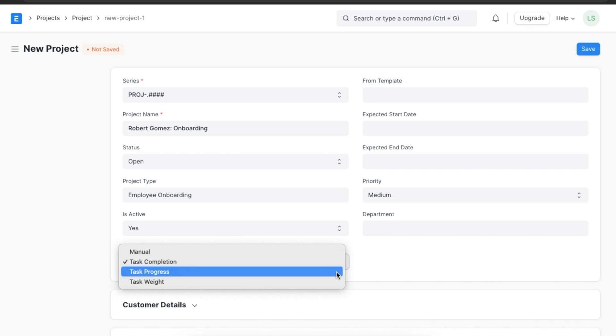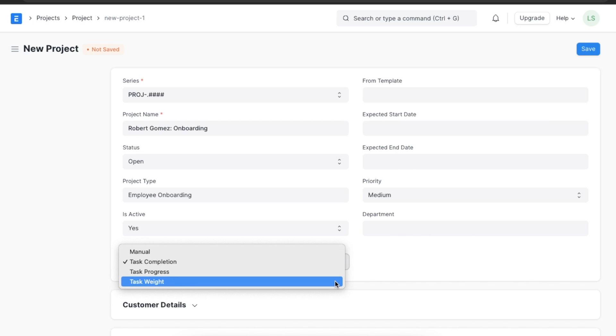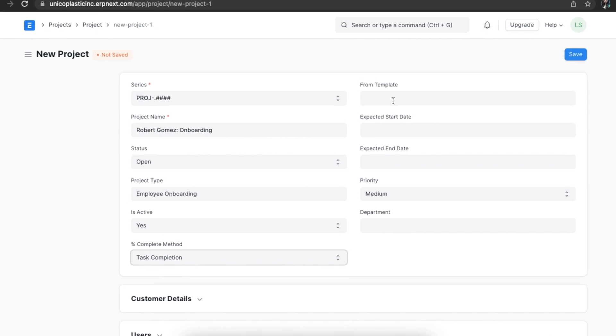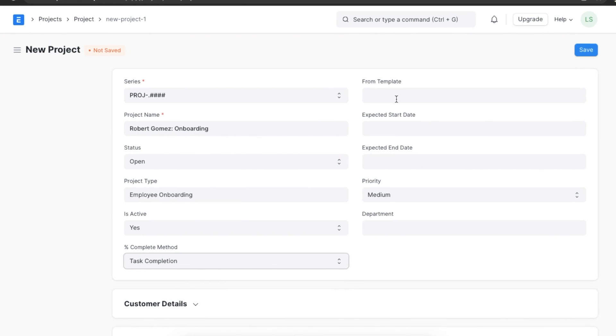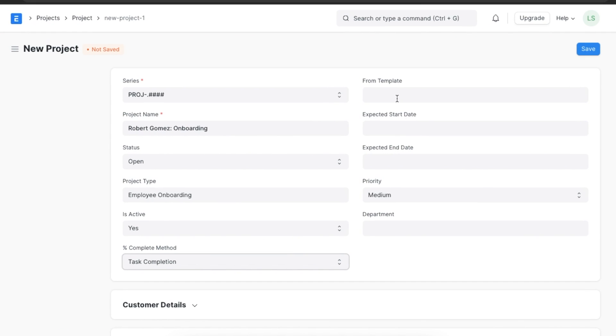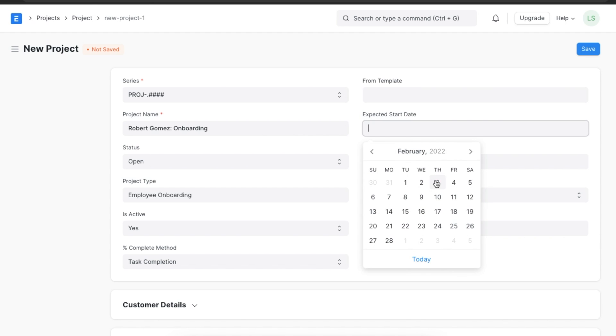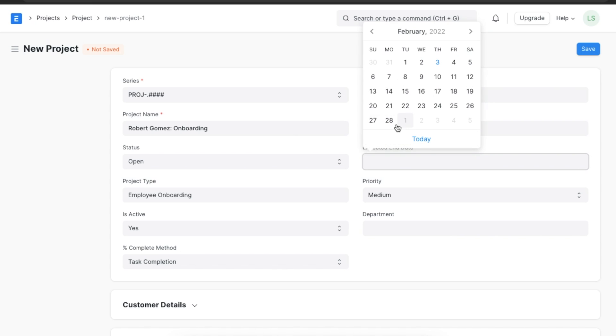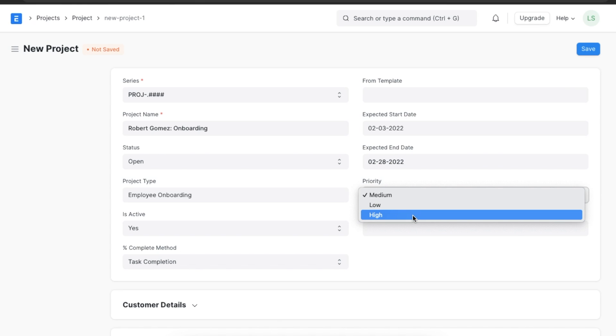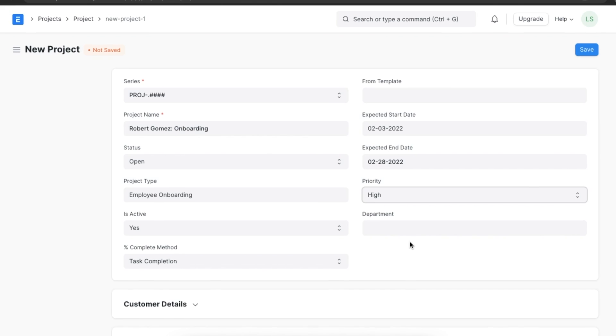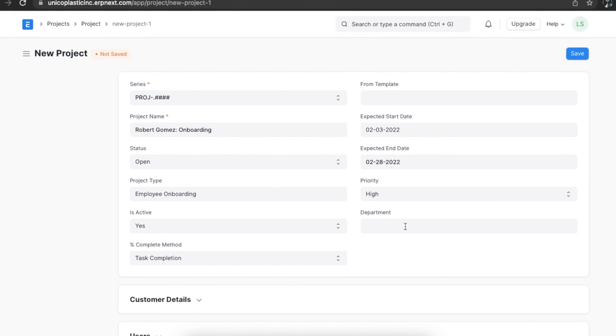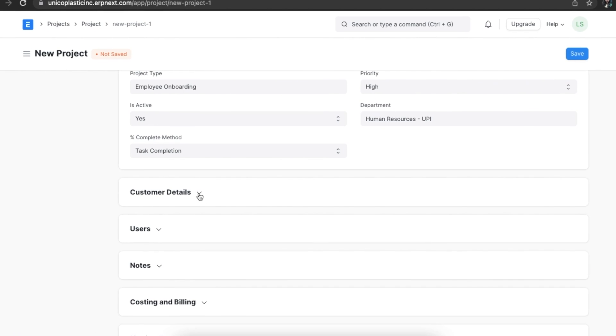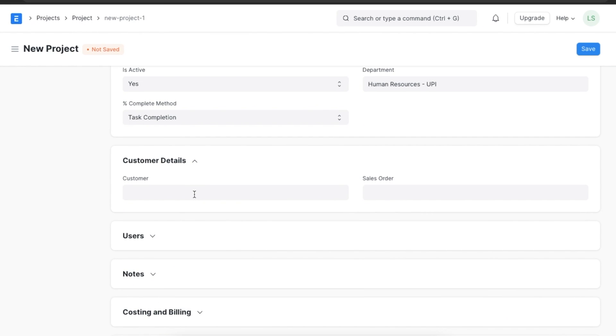If the tasks in the project do not have equal weightage and we would like to assign weightage to each task individually, we can set completion method to Task Weight. If we want to select a template for this project, we can select it here in the From Template field and tasks will be auto-created based on the template. Next, add an expected start and end date for our project. We can also set a priority level for this project. Let's assume the onboarding project is a high priority project, and we can select the department this project belongs to.